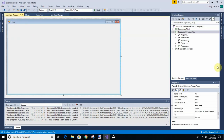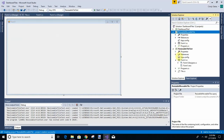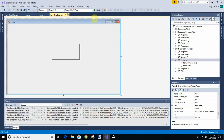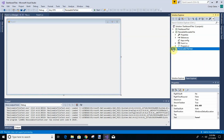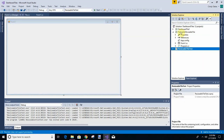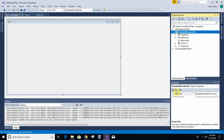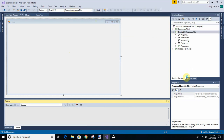So we start with our form one. First thing we do is we make sure this is set as startup project, so when we run it, it will just be that project.